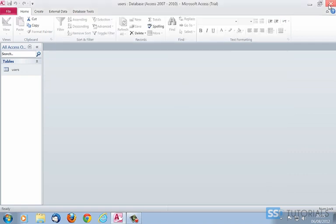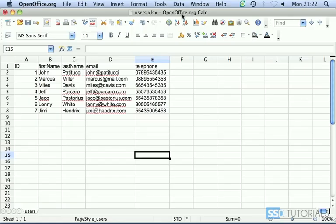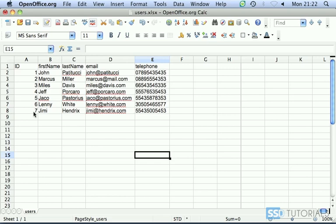Now we simply click close and we can close our MS Access database. Now I've got the document which we've just exported opened in OpenOffice. You can see that the structure is pretty straightforward. We've got ID of the record, first name, last name, email and telephone number. There are only about seven records in the file, which means in the Access database.